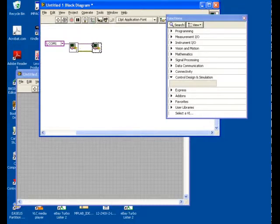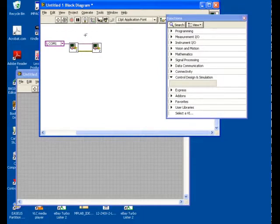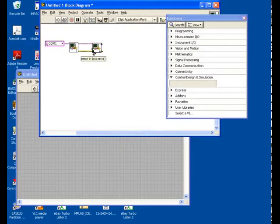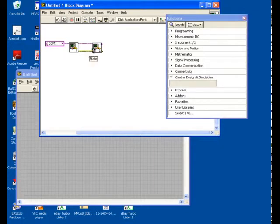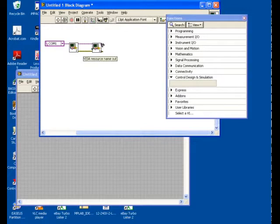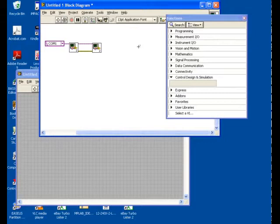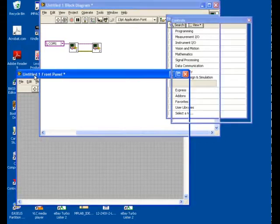So you can see these inputs match up exactly. There's an error in and a Visa resource name. Visa is the device-independent drivers that LabVIEW uses to talk to instruments, including serial ports. And then there's a state, so what state do we want the LED in? And then there's also error out and Visa resource out, so that you can just keep chaining these together if that's what you want to do. It turns out we're not going to want to do that, as you'll see in a minute.